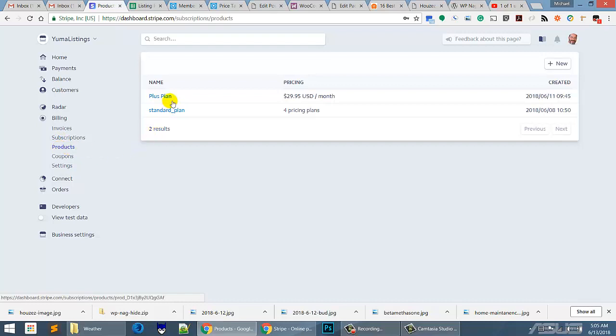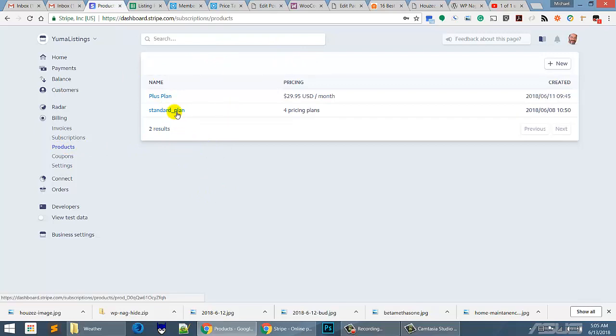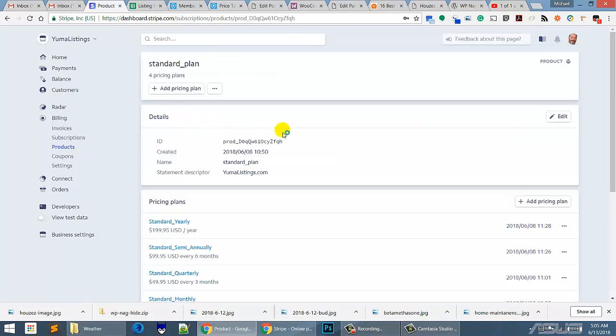Now, as you can see, I've set up some products here. Now the way you can set up products, let me show you, is on the standard plan I already did this. I set up the product for the standard plan and it gave me a product ID.